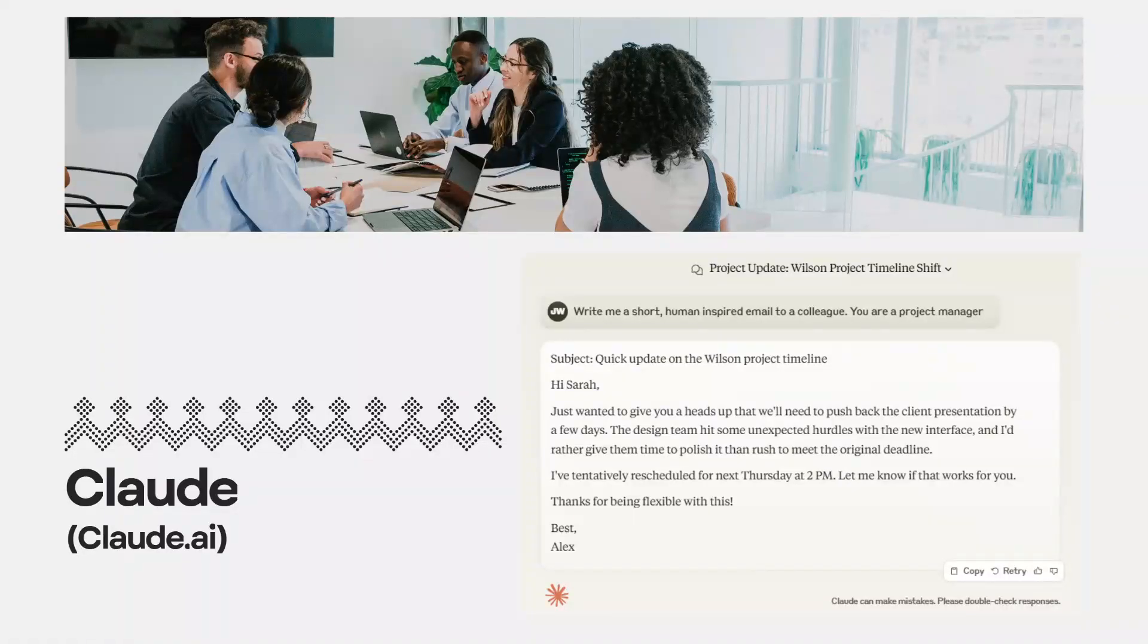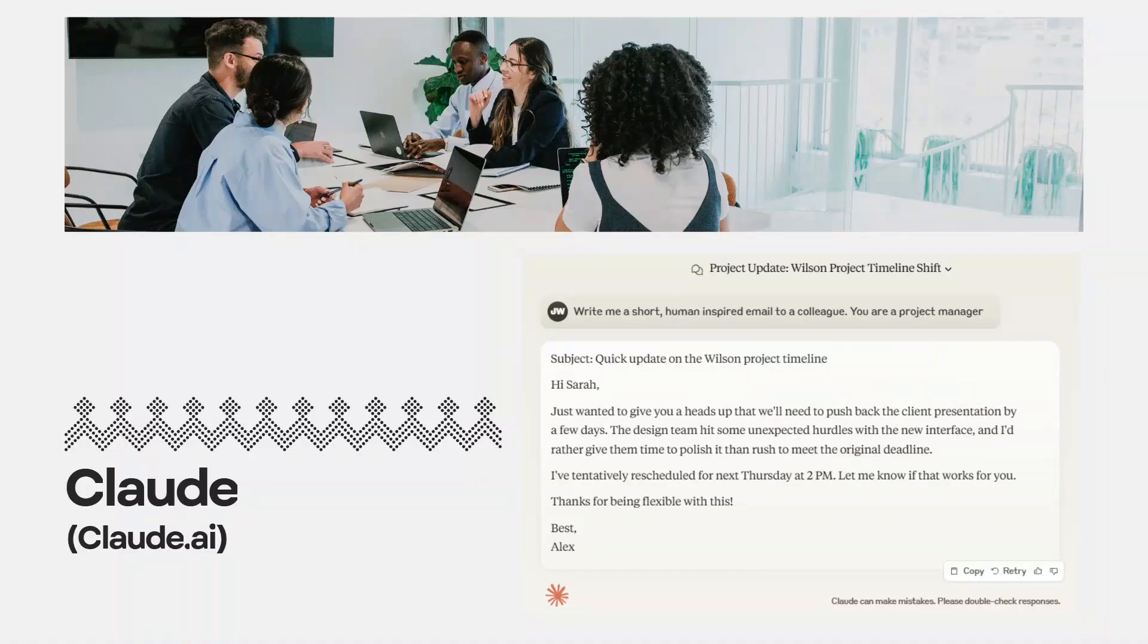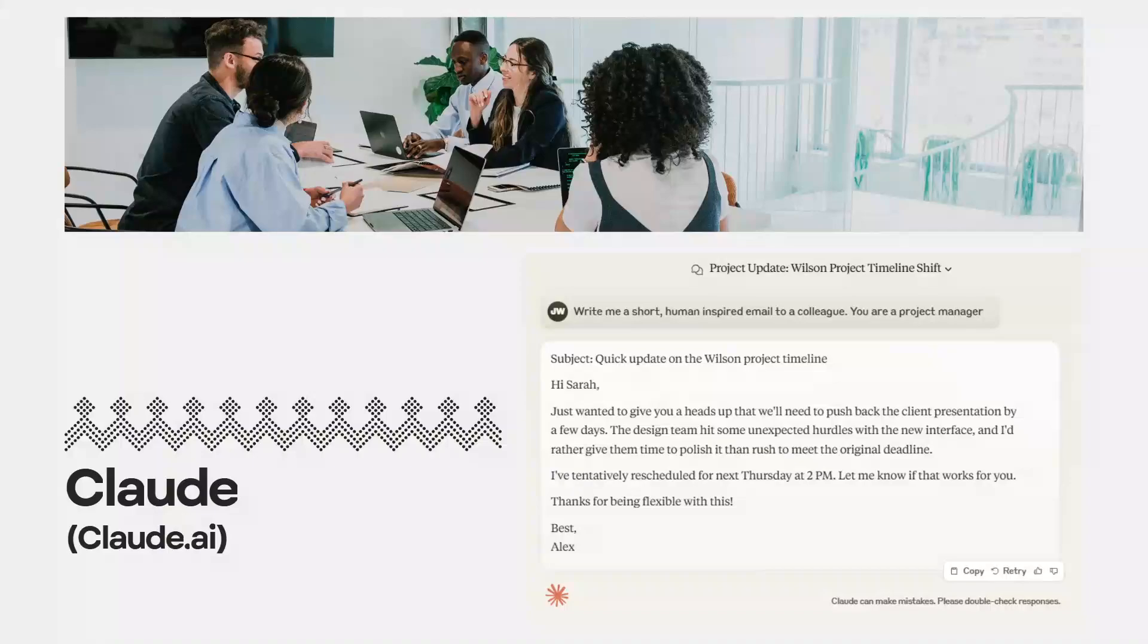You can also use it to transform messy meeting notes into clear, actionable summaries. You can use Claude to create engaging project updates and general stakeholder communications.